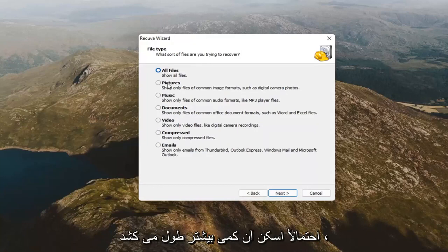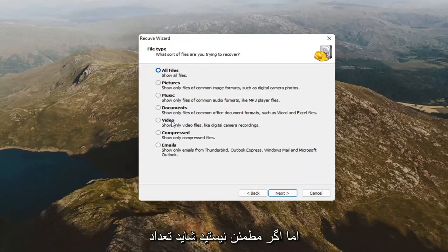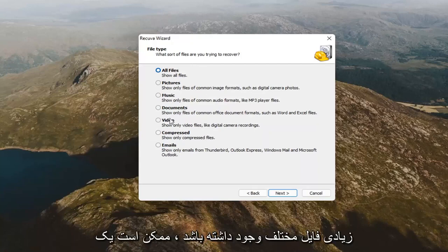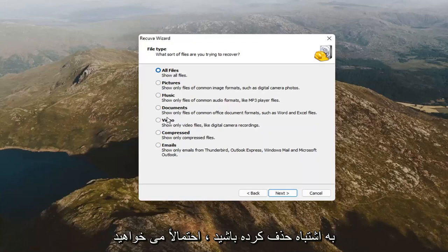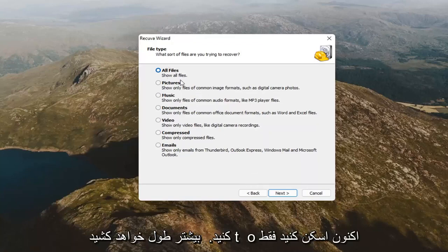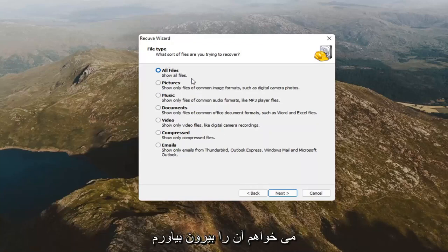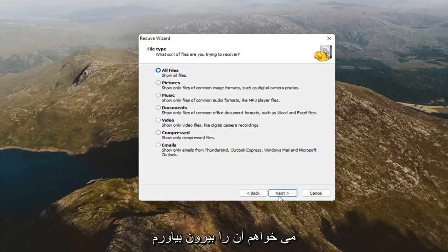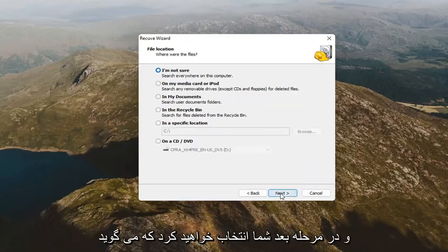It's probably going to take a little longer to scan. But, if you're unsure, maybe there's a lot of different files. Maybe you deleted a whole folder by mistake. You probably want to select all files then. It will take longer to scan though. And, you'll select next.